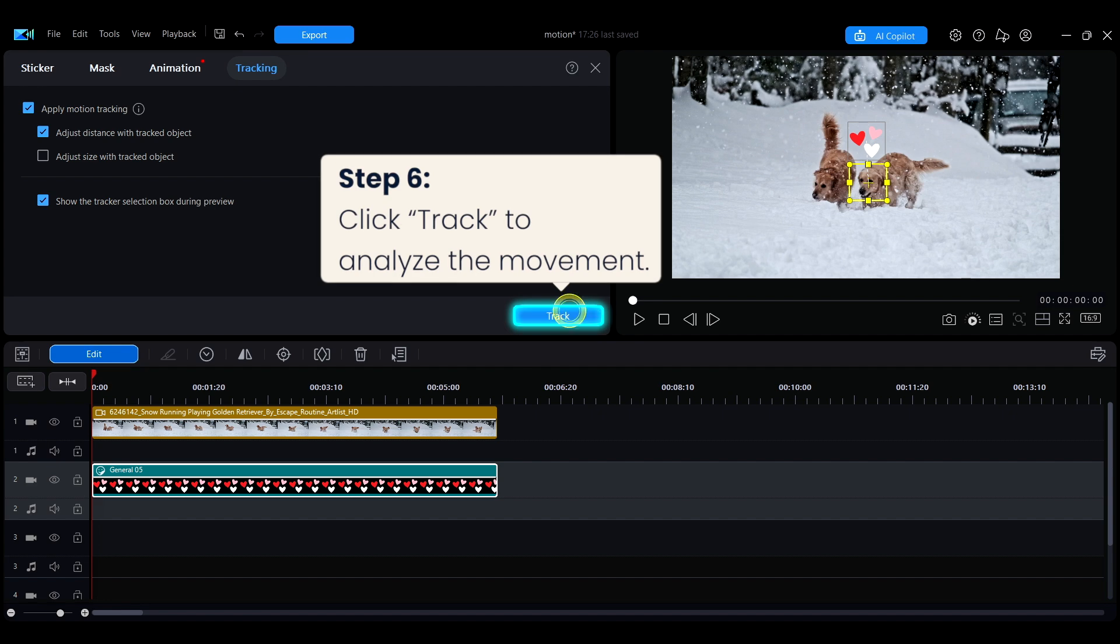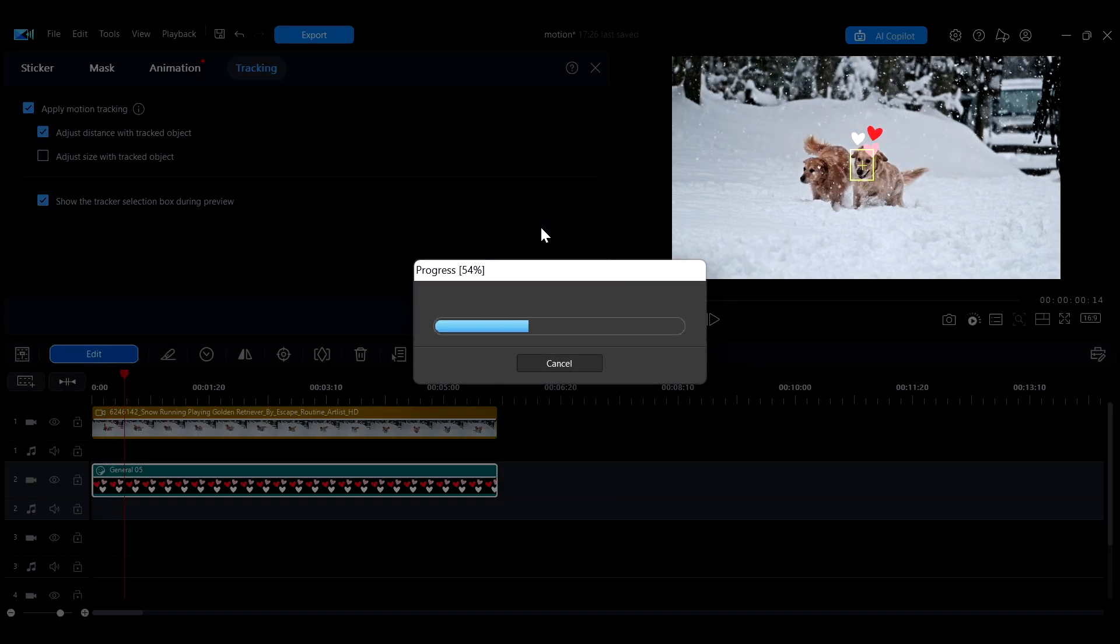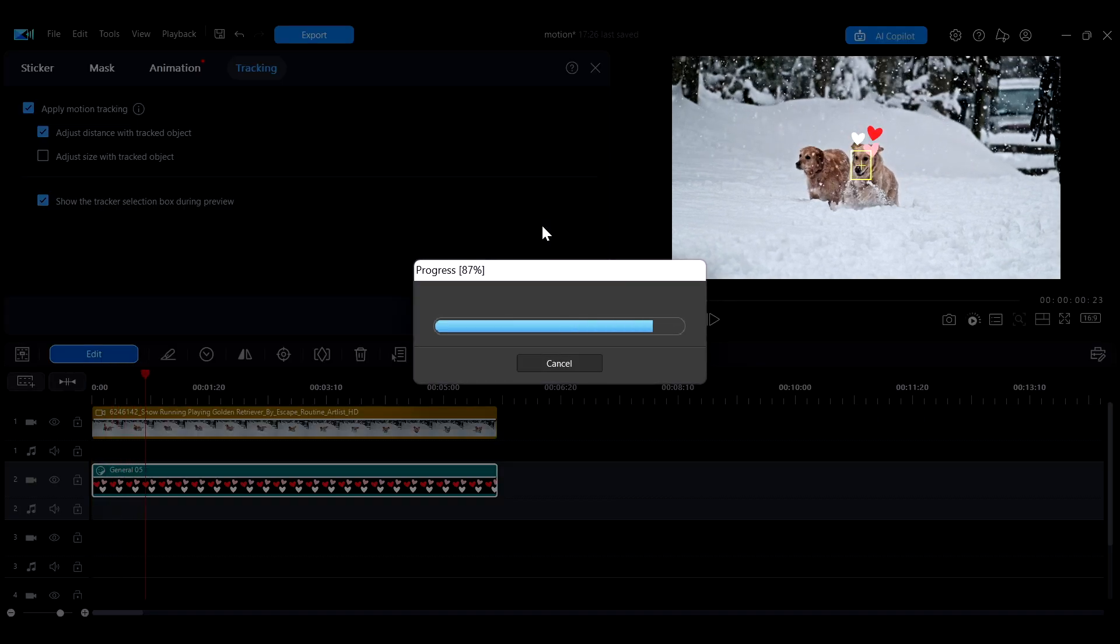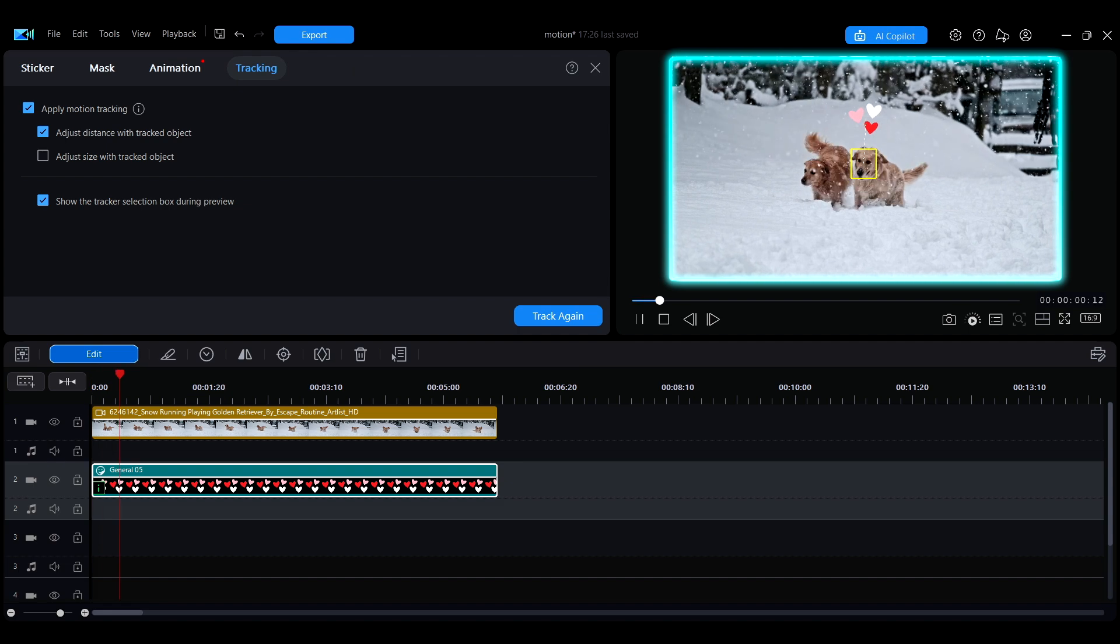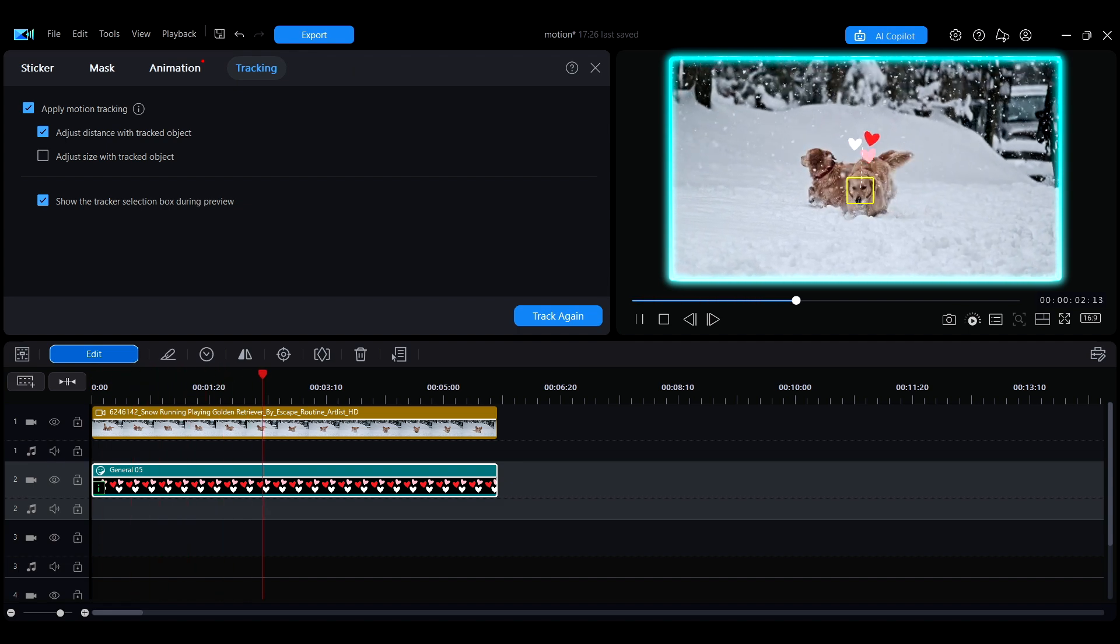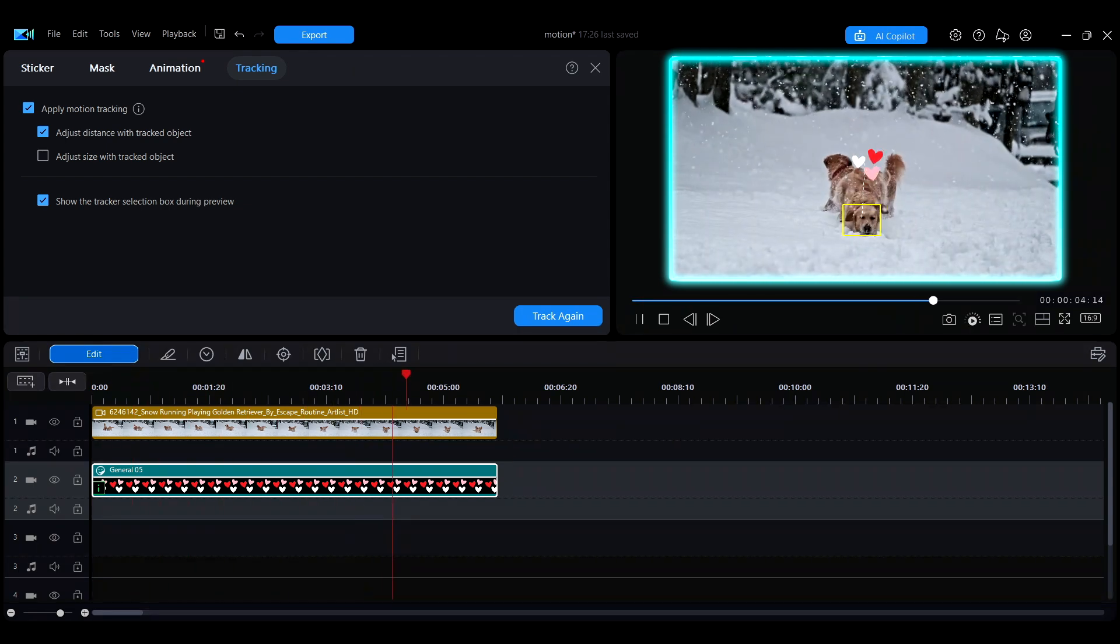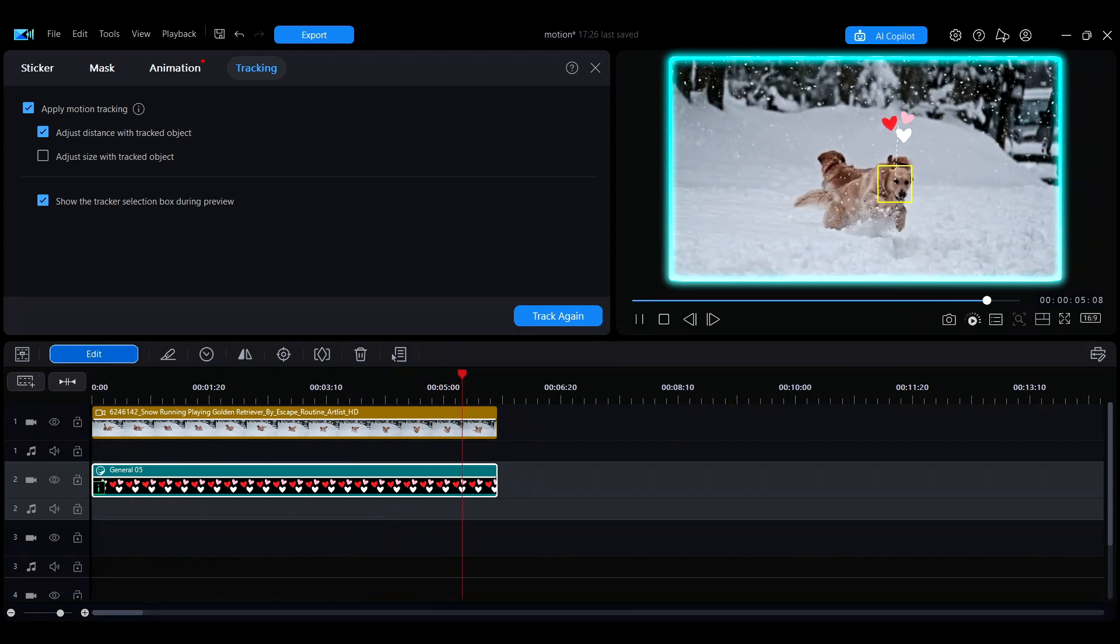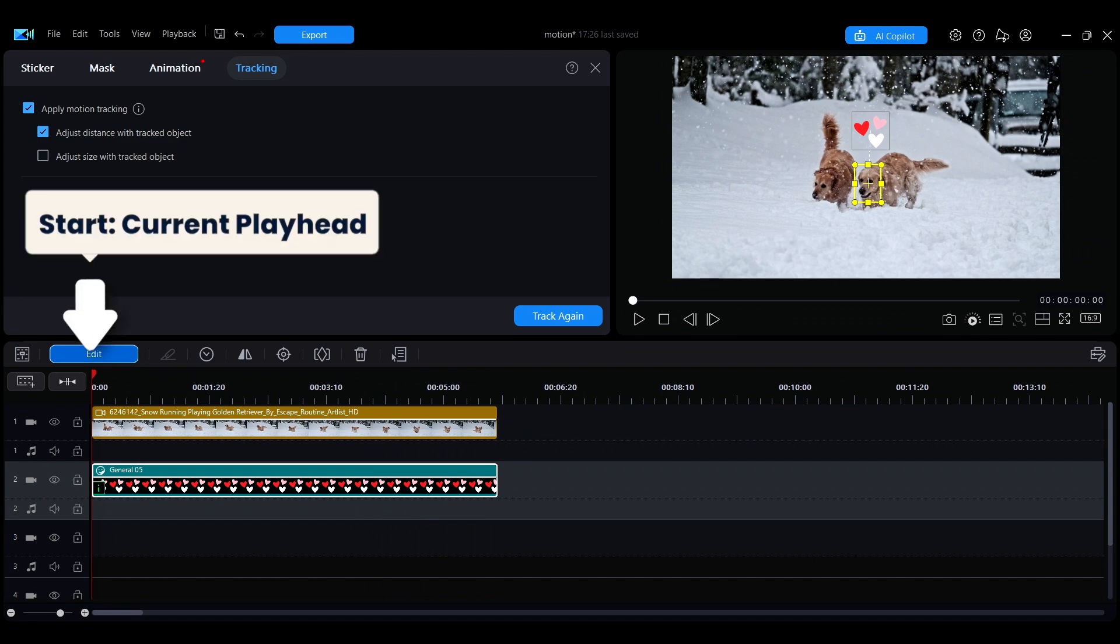Drag the box to surround the target object you want to track in the video, then click Track. PowerDirector will begin analyzing the movement of the object. Once the process is complete, you'll see that the added object successfully follows the target's motion. Motion tracking starts from the current playhead position on the timeline and continues until the end of the selected clip.